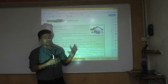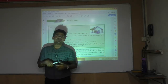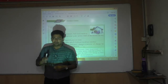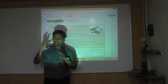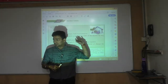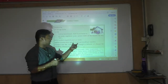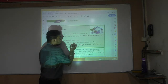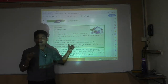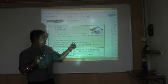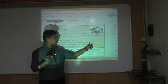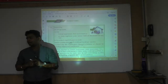Obviously the old age home will charge some consideration — they are not going to keep them for free. GST authorities say: if that consideration is up to ₹25,000 per month per member, then it is exempt.